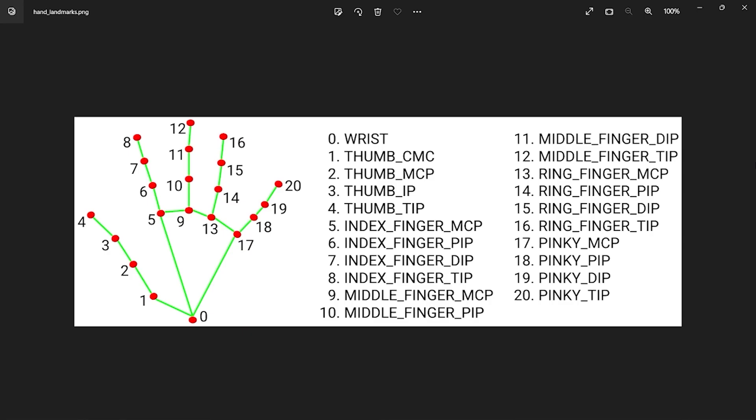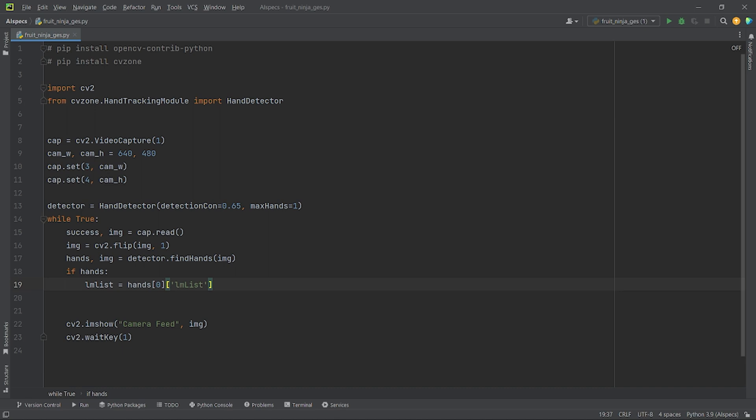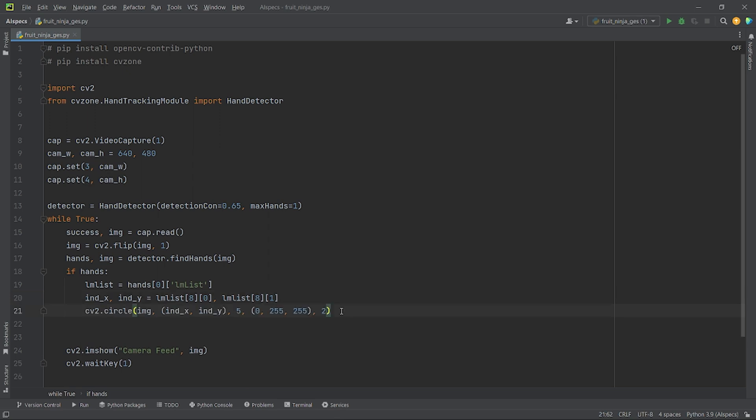This image shows all the 20 landmarks of my hand with their index value. For controlling the movement of my mouse, I will use the tip of my index finger which is represented by the index value 8. So, let's get back to coding. Now, if my hand is present in the frame, I will store all the 20 landmarks of my hand in variable lmList. Then, from lmList, I will extract the x and y coordinates of the tip of my index finger which is represented by the index value 8 in lmList.